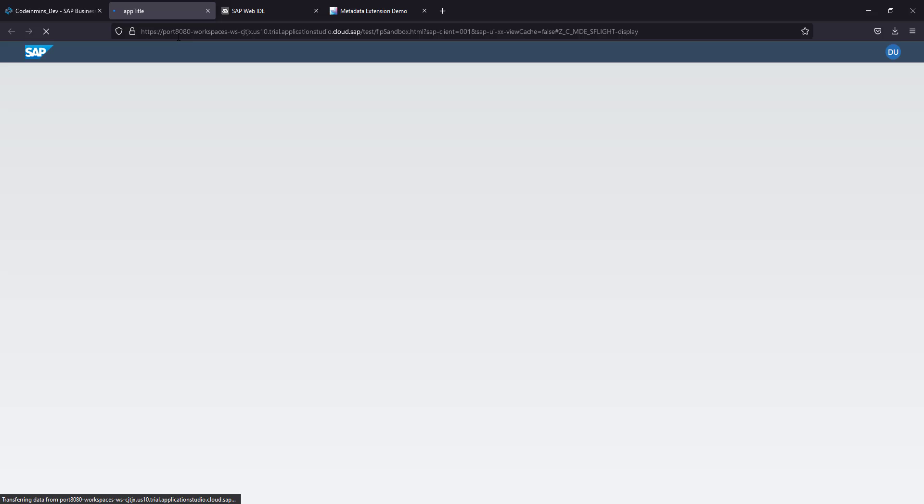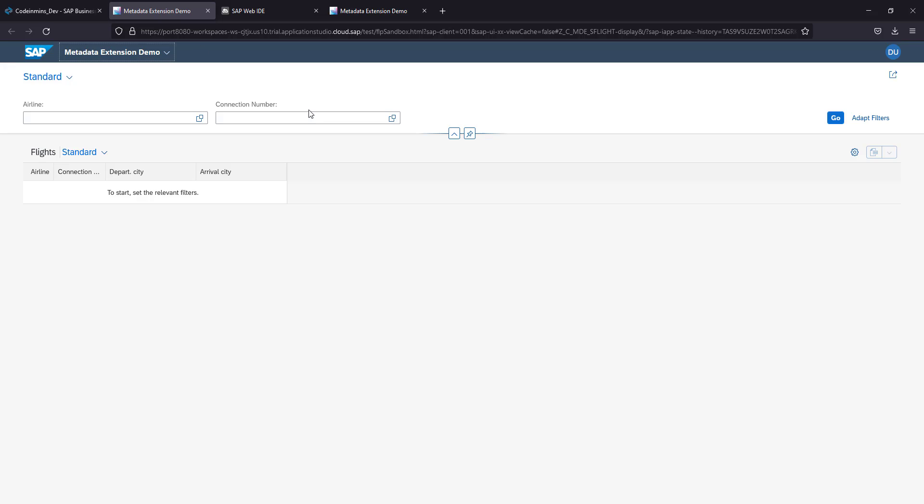Now our application is running on localhost port 8080. This is our application migrated from Web IDE to Business Application Studio.